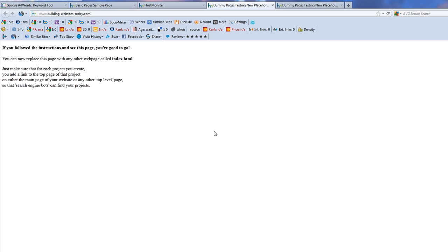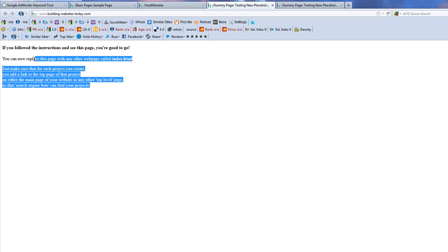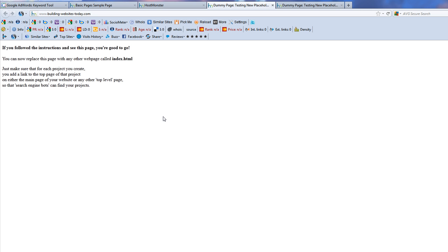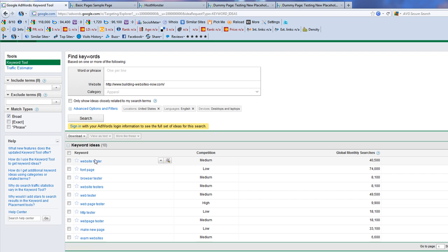All right. What about the next page? Dummy testing. Building. And that's our just dummy page here on buildingwebsitestoday.com. So what if I look at that? Paste. Search. Website tester, front page, browser tester, website tester, front page, HTTP, make new page, exam websites. Whatever exam websites is really about. I don't know, examination websites. But these are keyword ideas it gives me for that. And that was this page here, building websites today.